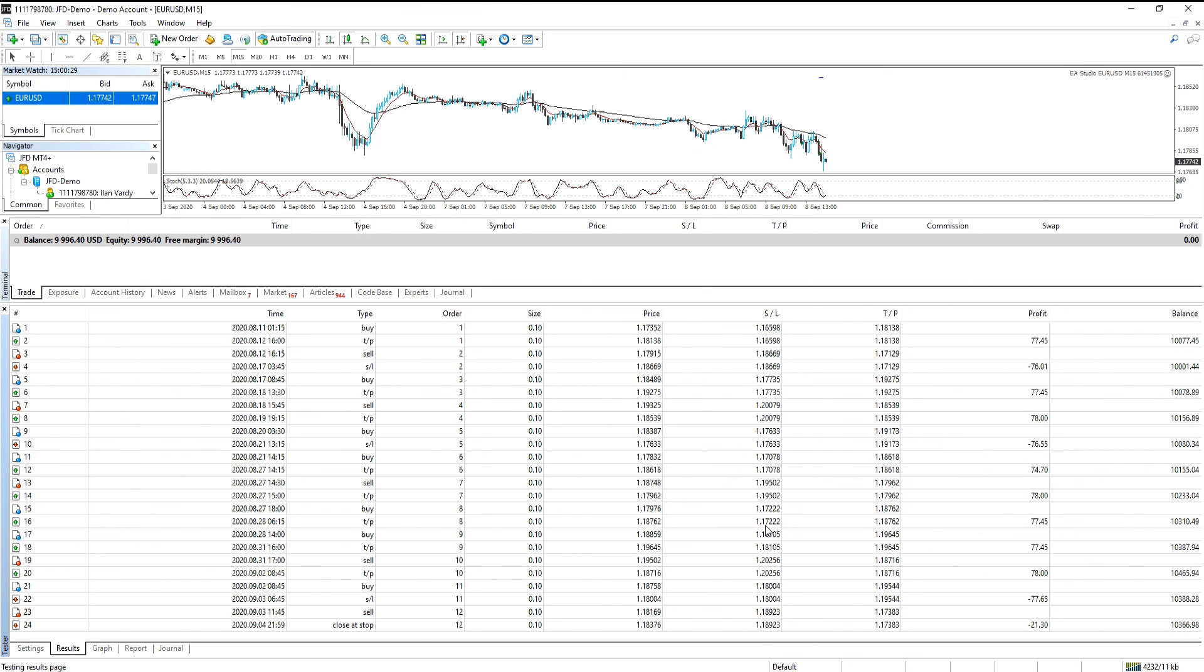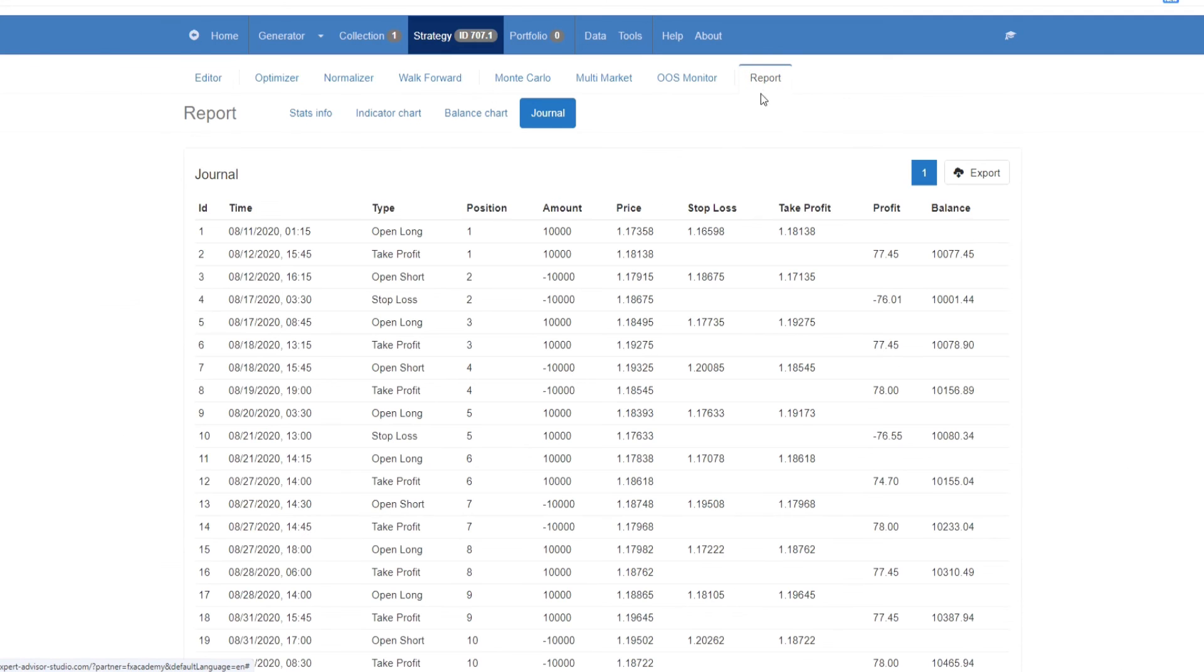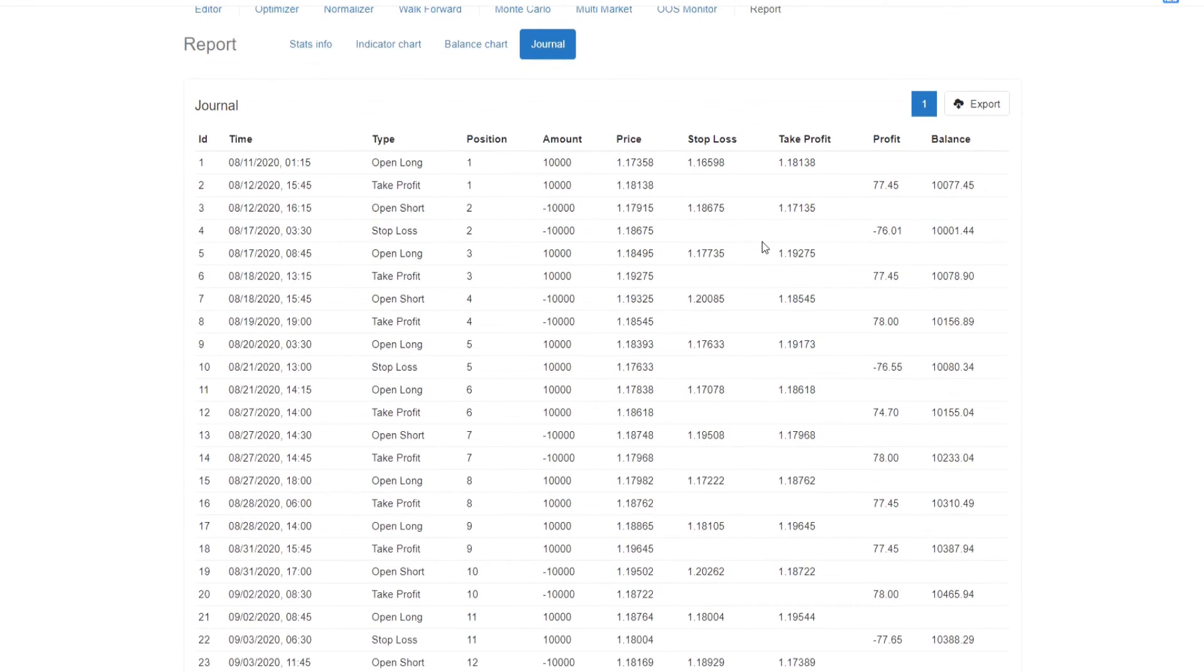Now we'll run the back test on the same expert advisor in expert advisor studio. So we'll open it up. On the strategy window, we're going to go to report. And as you can see, very similar after 24 trades.